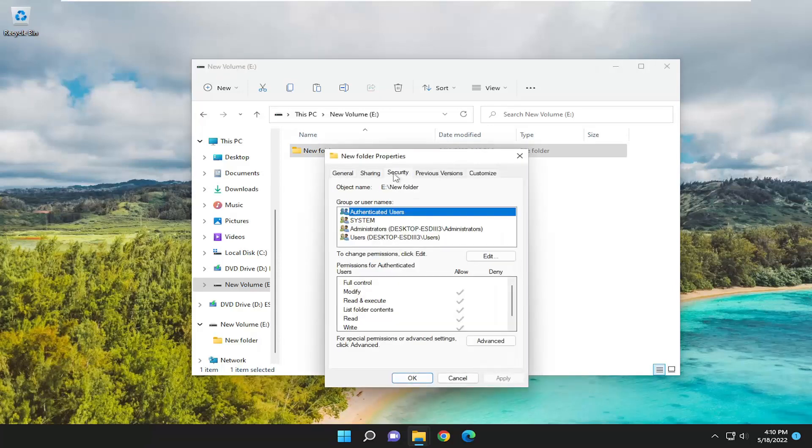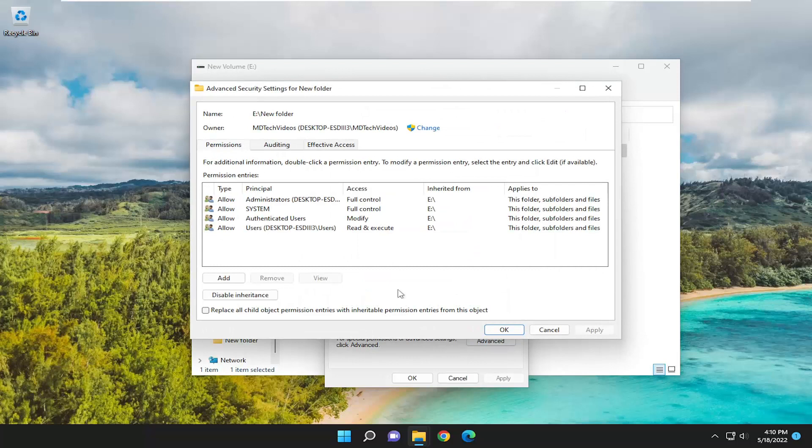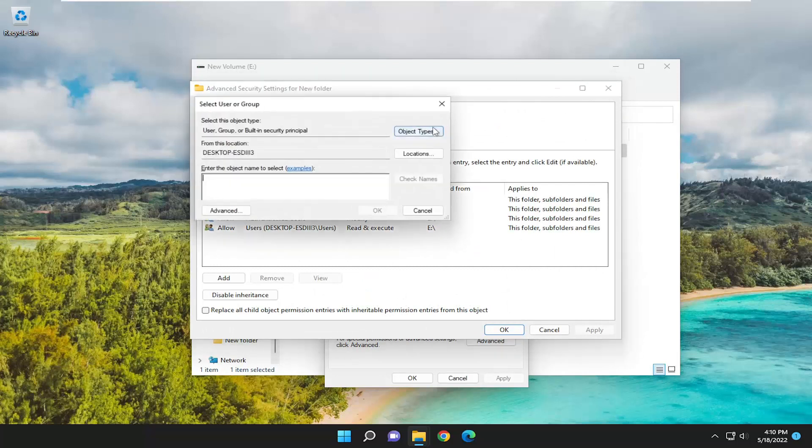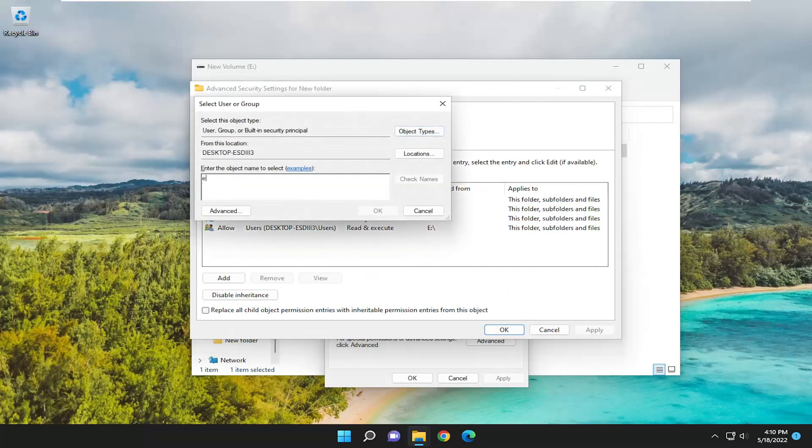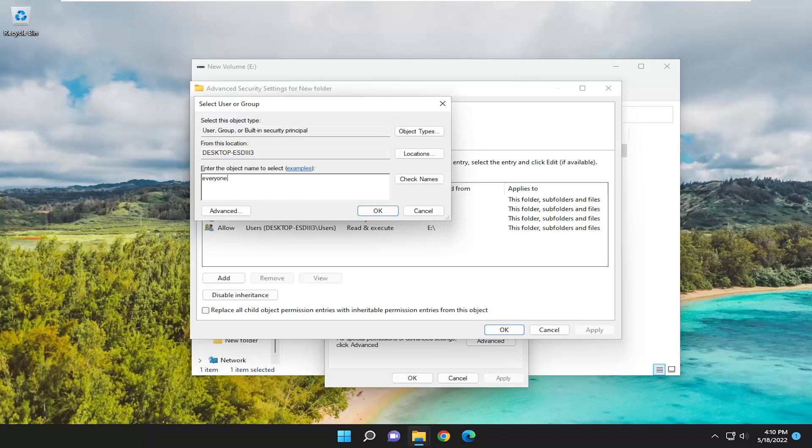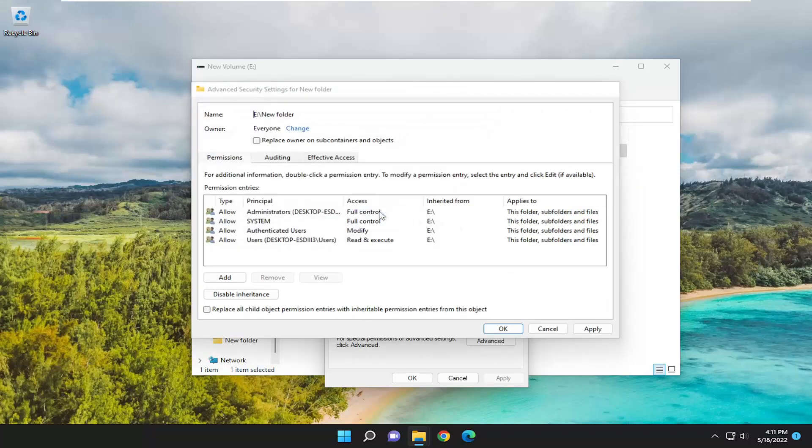Select the security tab and then select advanced at the bottom. And where it says owner, click on the change button. And you want to go ahead and type in everyone. You want to select check names and then select OK.